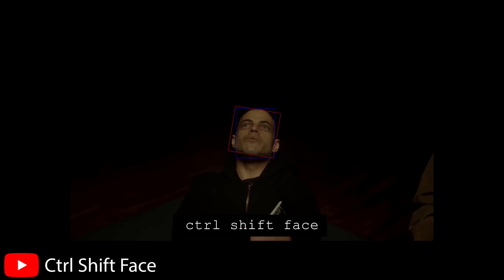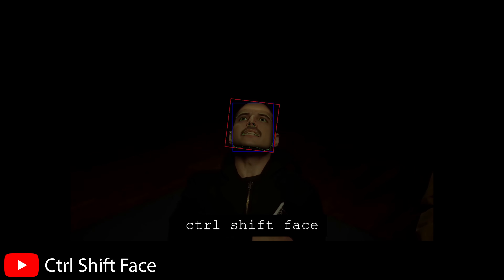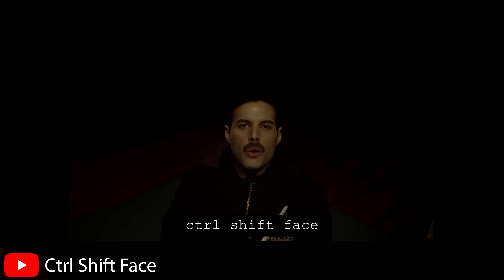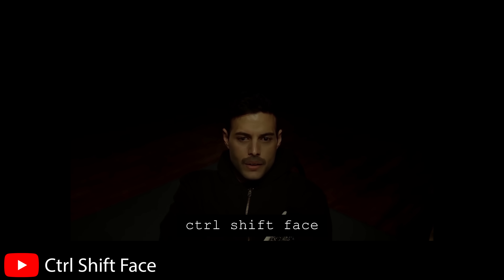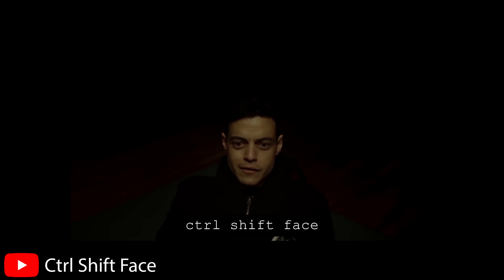But how easy is it to create a deepfake? Is it just a drag and drop scenario? Or do you need a computer science degree to make a meme? Let's take a journey into the world of deepfakes.